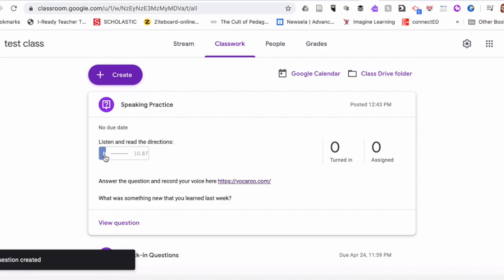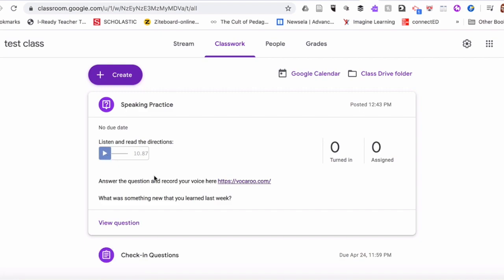And you can see that it plays the recording. All right, so I hope that helps. Let me know if you have any questions.